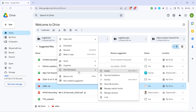This section provides various details about the file, including space for managing subtitles. After accessing the File Information, you'll see an option called Manage Caption Tracks. This is exactly what we're going to be needing for the next step.